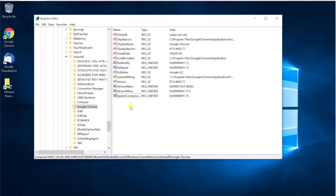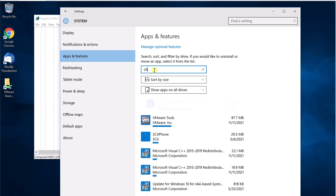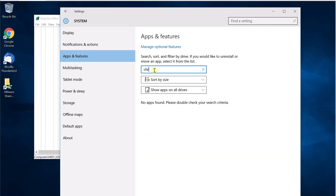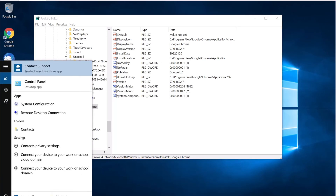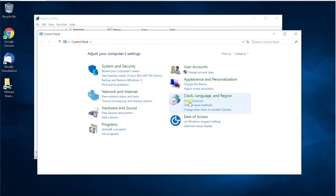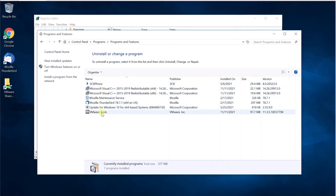Now we have created it. All you have to do is refresh by pressing F5. I've refreshed the screen, and going back to Apps and Features — you can see it has disappeared. If you search Chrome, it's not there. Let's go to Control Panel, Programs, Programs and Features — and we can see that Google Chrome is now hidden.